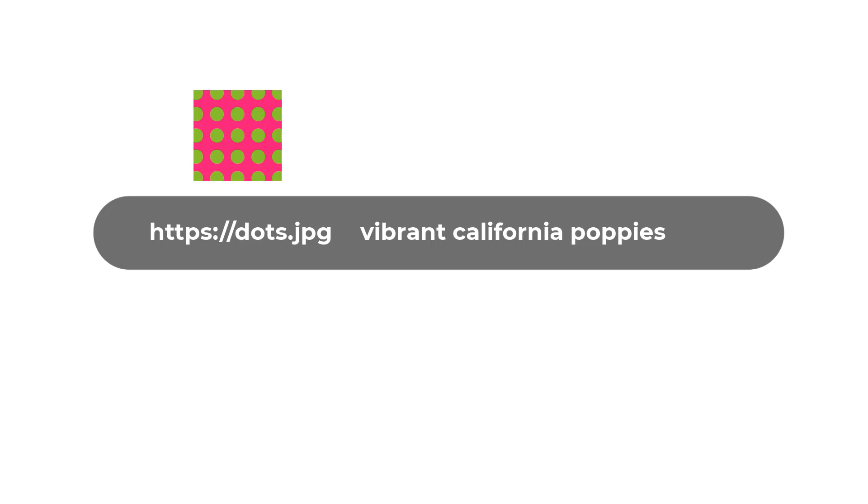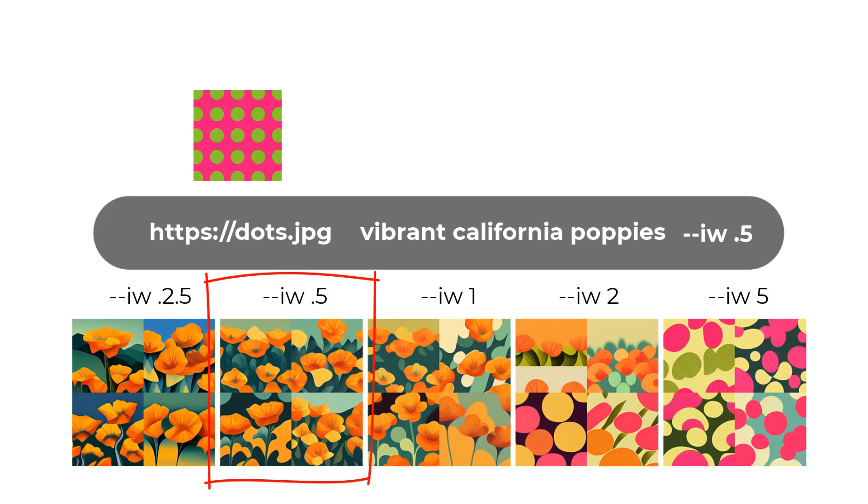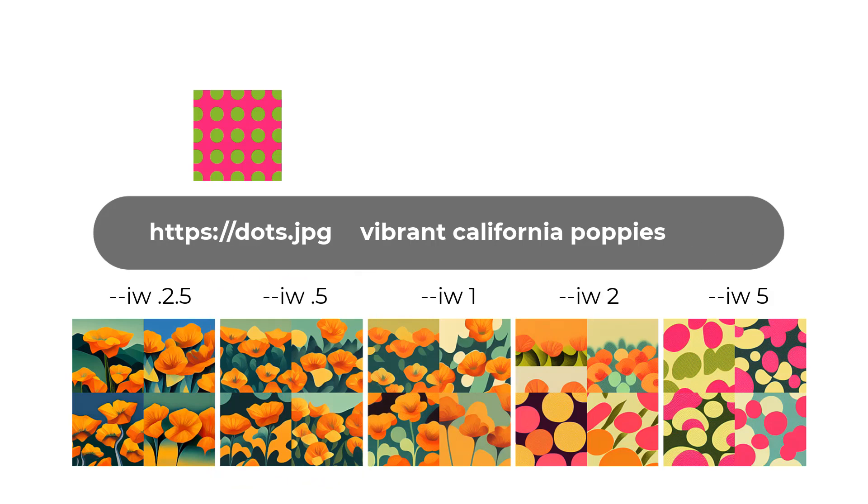So if I added, for example, an image weight of 0.5, it's giving more importance to the text prompt. And then on the other end of the scale, there's the image weight of 5, and it's giving more importance to the uploaded image .jpeg file.